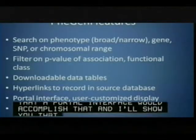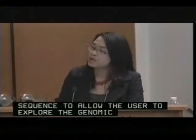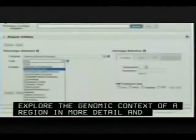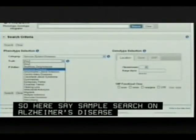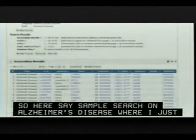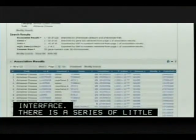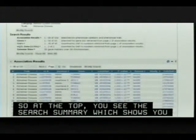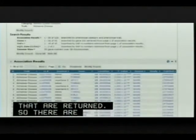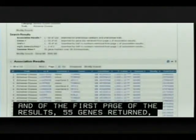NCBI has an interactive sequence viewer that allows users to explore the genomic context of a particular region in more detail, and this is incorporated into PheGenI. Here's a sample search on Alzheimer's disease, selecting 'nervous system diseases' and 'Alzheimer's disease' from the drop-down. In this portal interface, the search summary shows 122 association results returned, with 55 genes, 45 SNPs, and 2 eQTL data results on the first page.